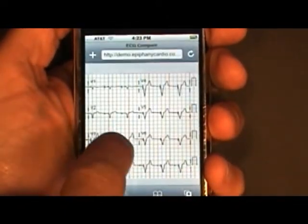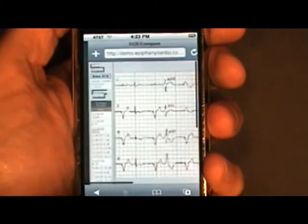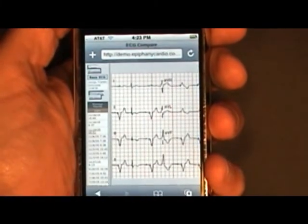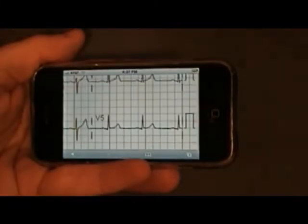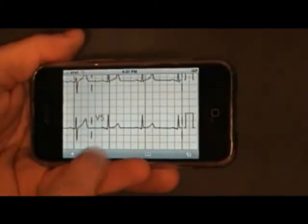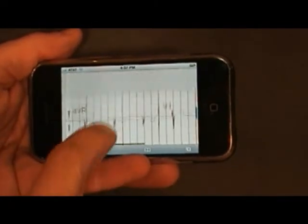Another nice feature of the Apple iPhone is if you turn the device horizontally, it gives you a little bit more viewing angle or viewing real estate to look at your ECGs.